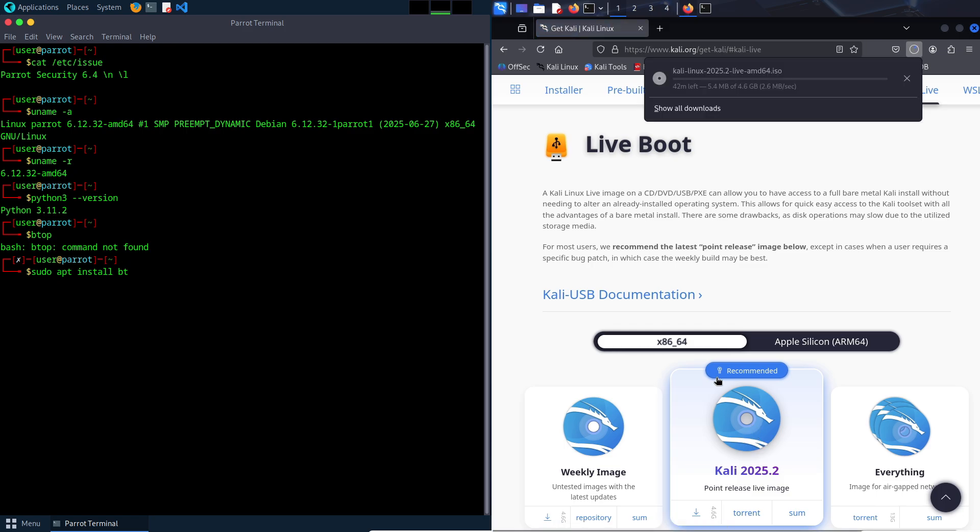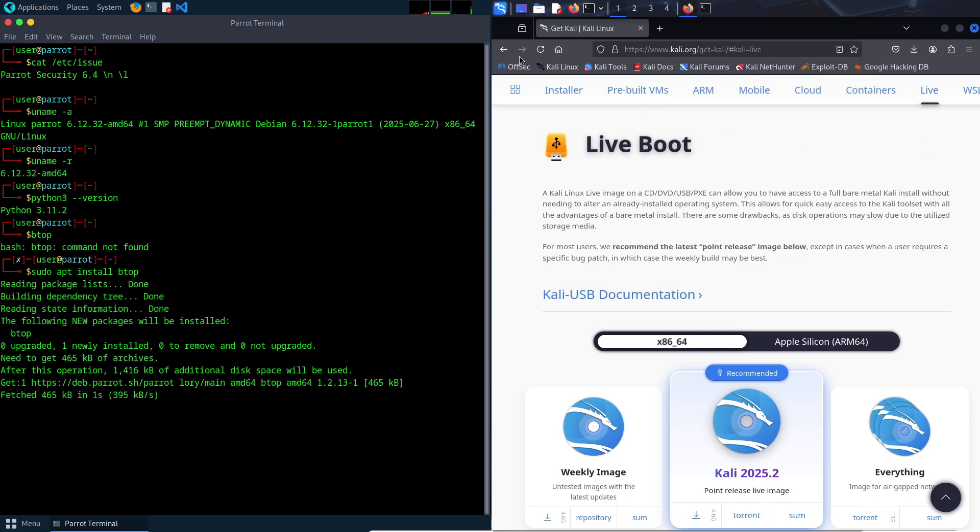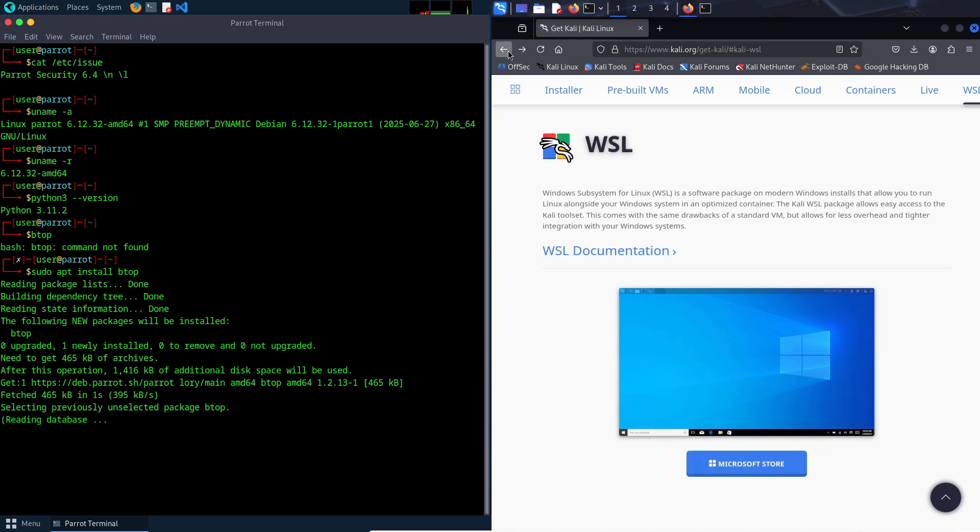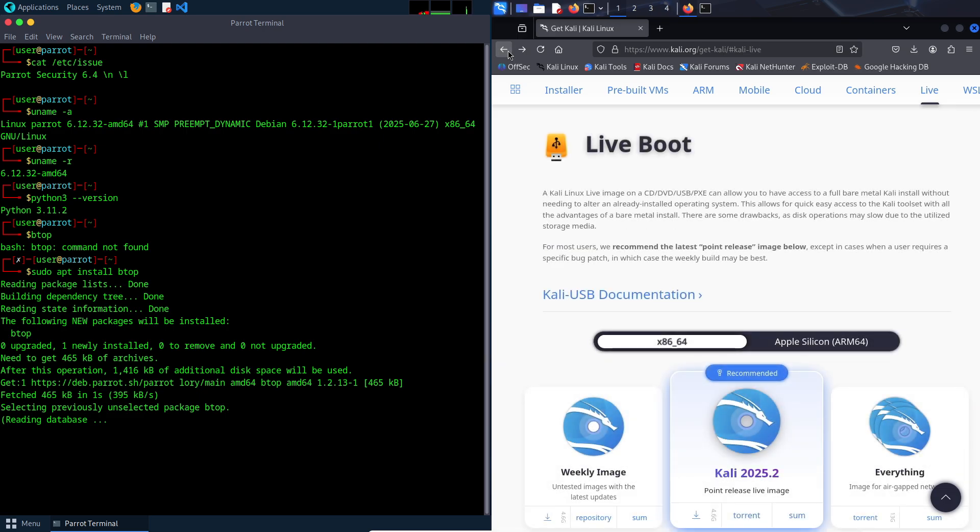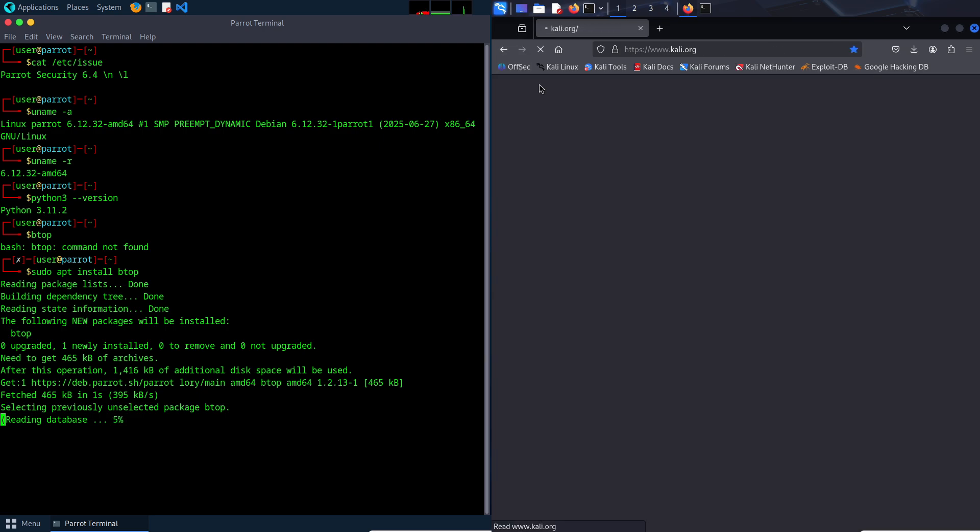Last point is stability. Its traditional update schedule ensures updates are tested for compatibility, reducing the risk of system instability.